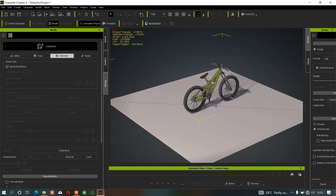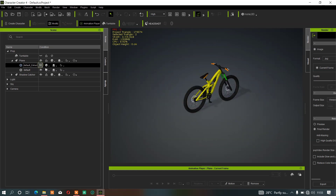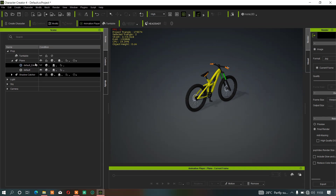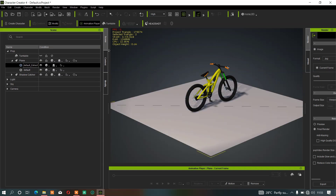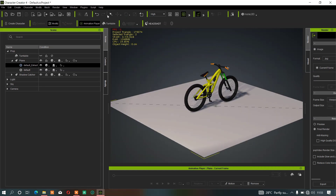Once you do that, it will automatically be separated from this bike mesh. If you go to your scene now, you'll see that we now have two objects — it has been separated successfully. But the problem is that once you extract this from the mesh, you won't be able to move it or animate it in iClone.